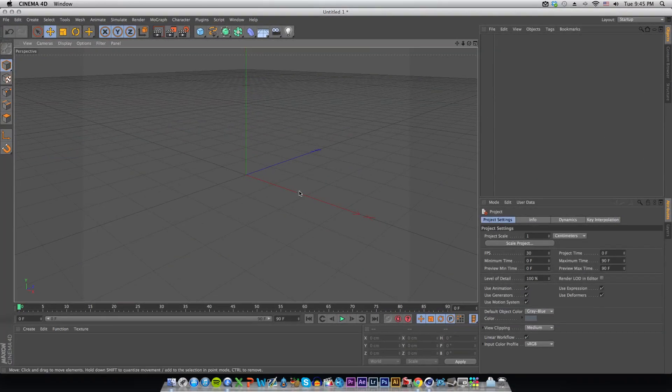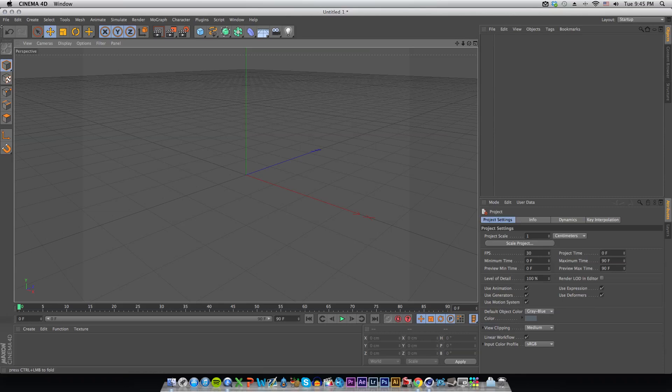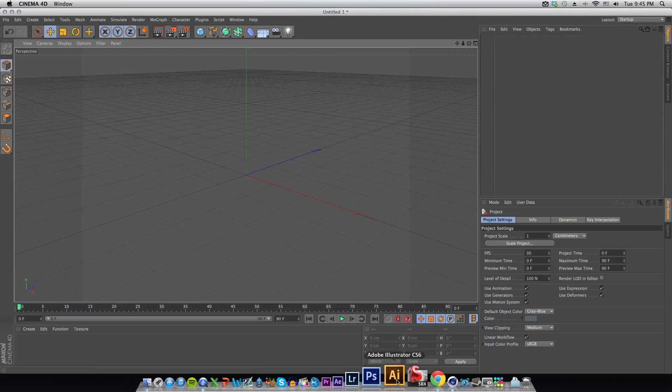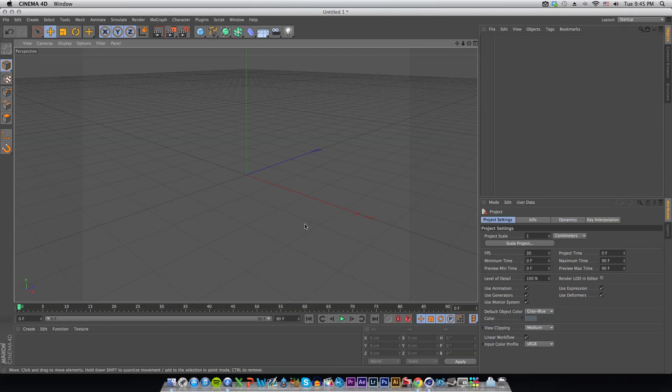Let's open up Cinema 4D. The tutorial is going to be in Cinema 4D today and it's going to be a pretty short but pretty helpful tutorial. It is going to be how to import dot AI or Illustrator files into Cinema 4D and make them 3D and make them look extravagant.